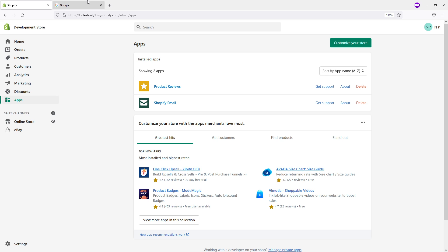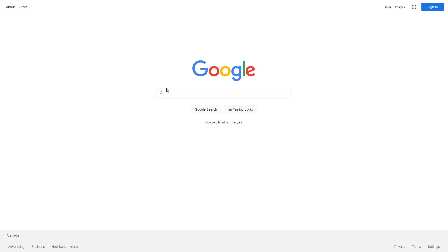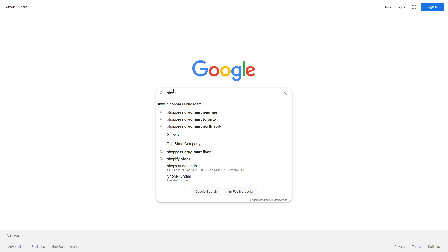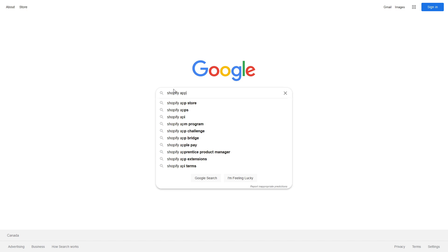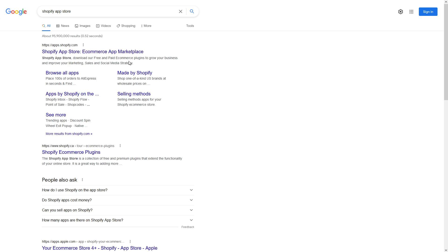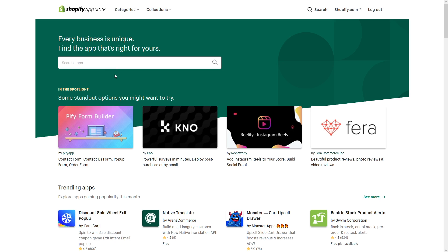So to install an application, first we have to go to your Shopify store. Let's go to Google and type in Shopify app store.